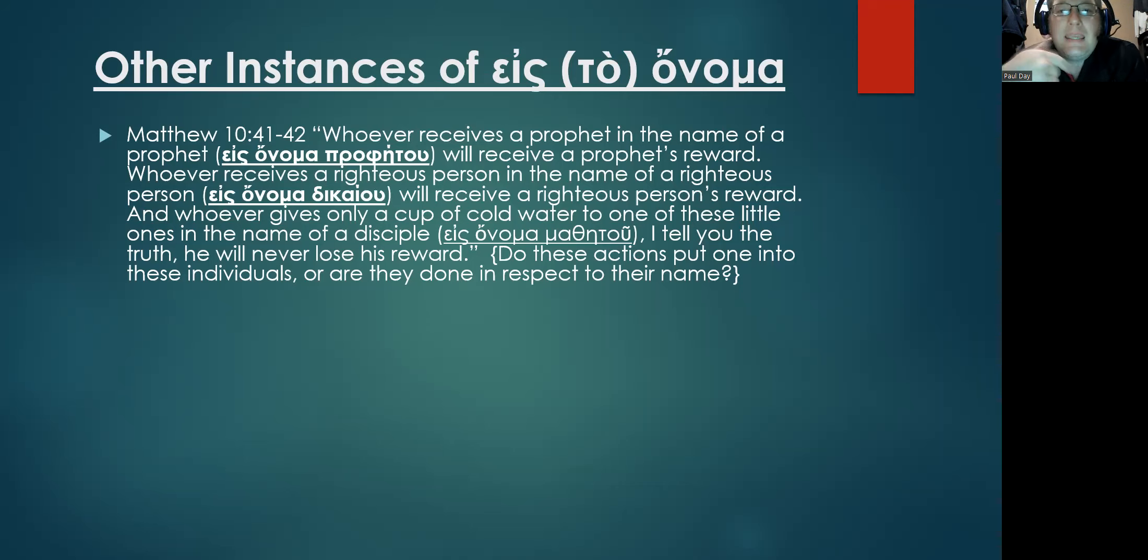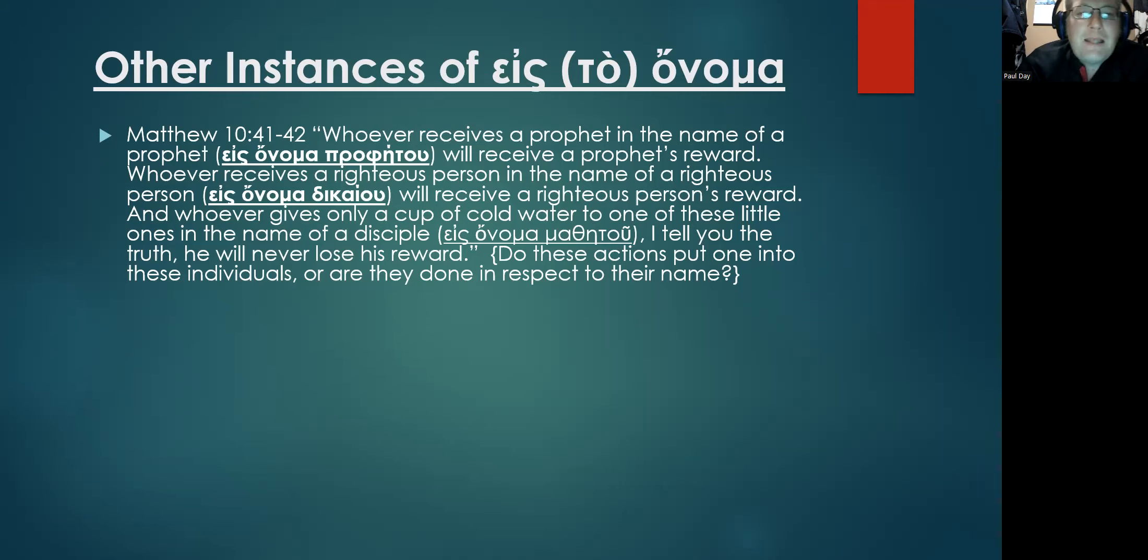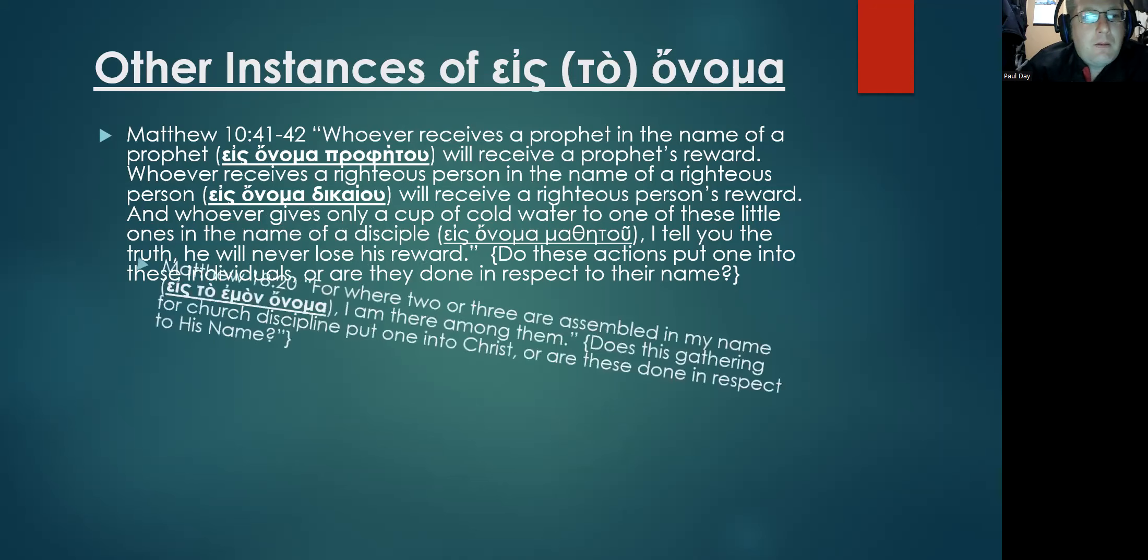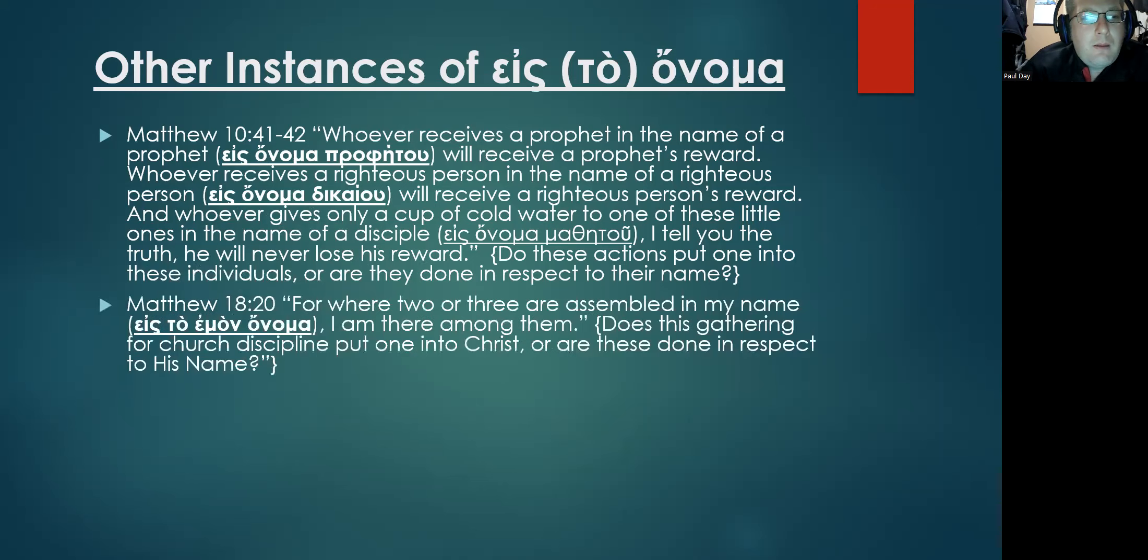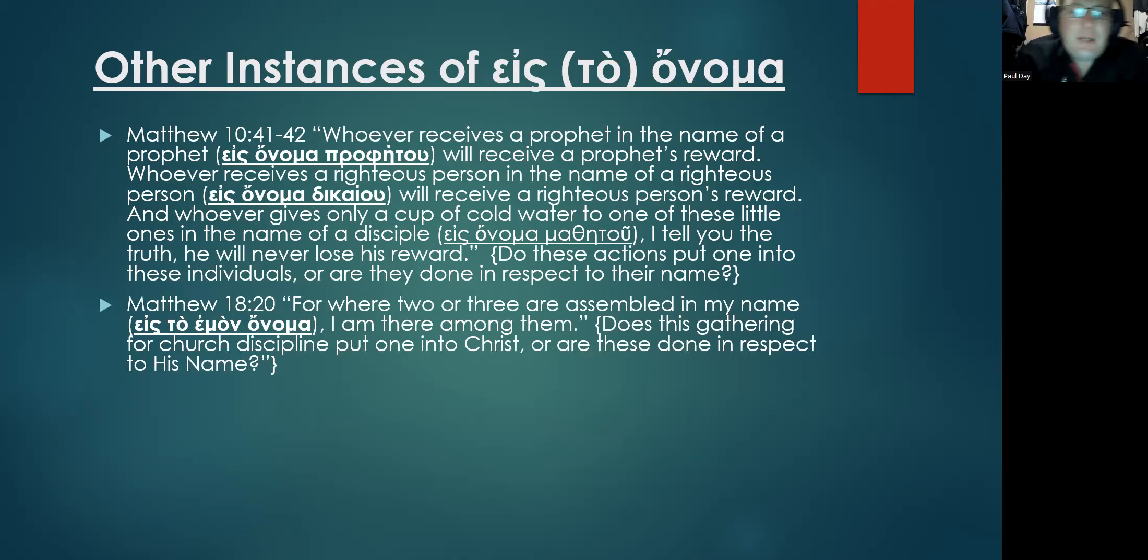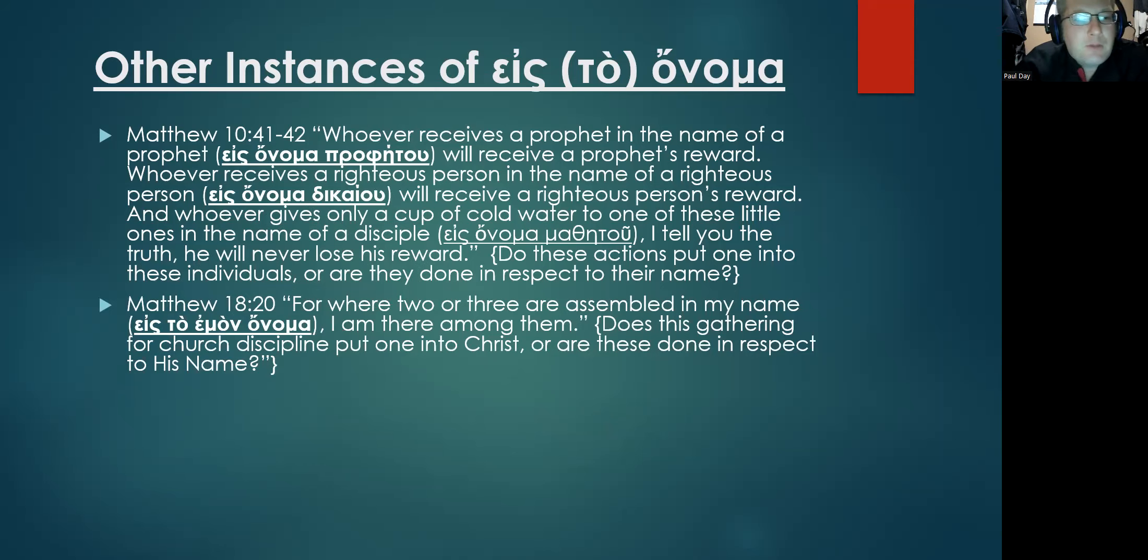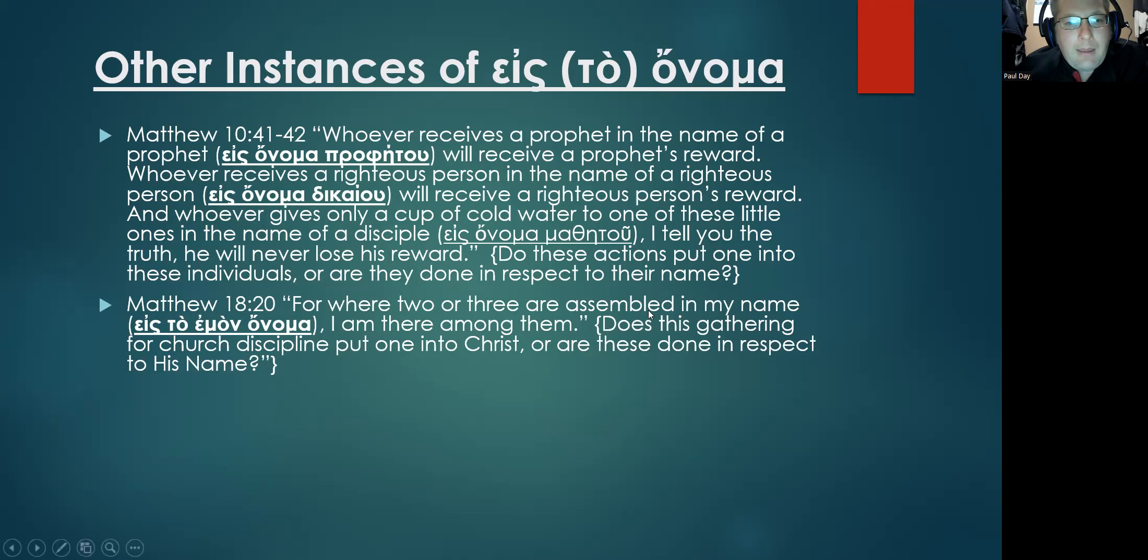Another instance: Matthew 18, in verse 20. And this is quite clear: 'For where two or three are assembled in my name' – and here's the Greek, eis ta emon onoma – 'I am there among them.'